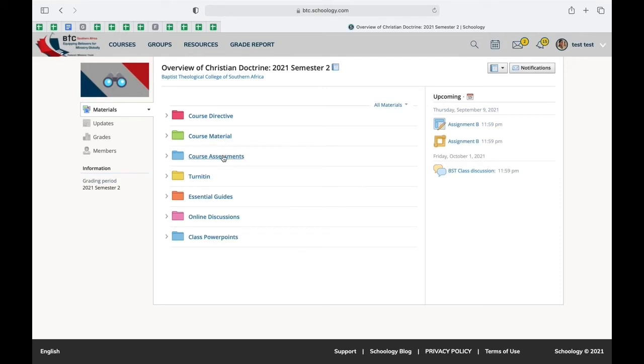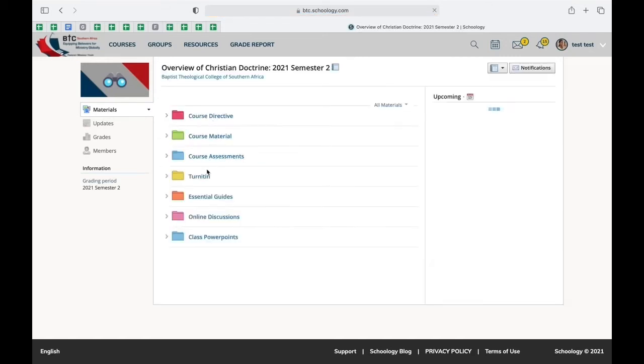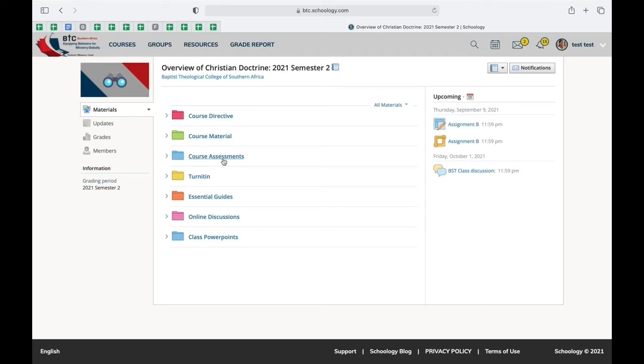You'll also go to course assessments, which is the folder in which you're going to be submitting all your assignments. And I will show you how you do that in the next coming video.